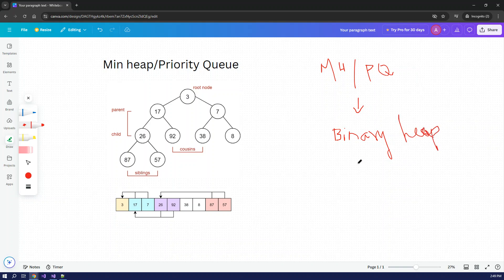In the Binary Heap, the base is the binary tree. We already know data structures like stack, queue, and linked list. Algorithms like Prim's algorithm, Dijkstra's algorithm, and shortest path algorithms all heavily use this data structure. The Binary Heap is formed from a binary tree - that's what a Binary Heap is.